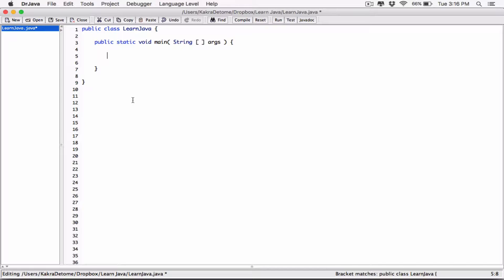We need a way to represent decimals — numbers with a period in them, like 2.5, 8.6, or 27.5. We need a data type to represent those. Those kinds of numbers are called floating point numbers. That's the term for what you already know as decimals. Just like integers are broken down into four types, floating point numbers are broken down into two types: floats and doubles.